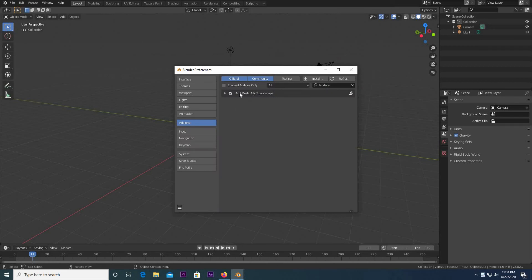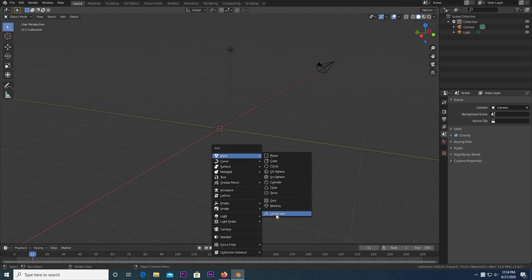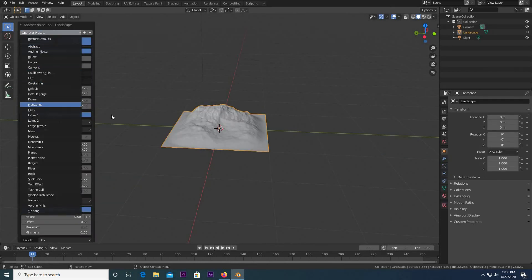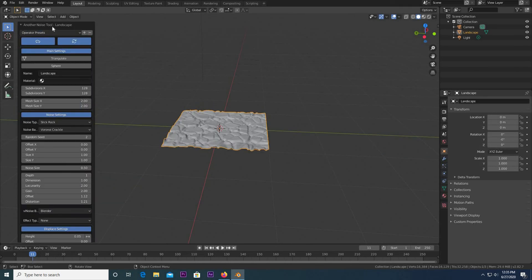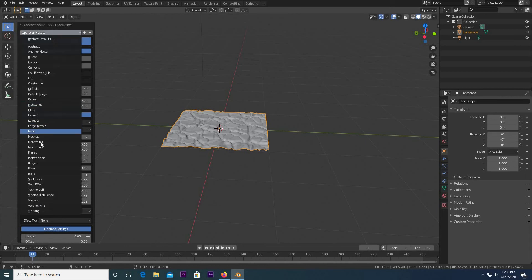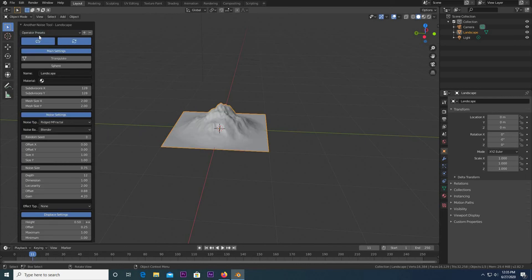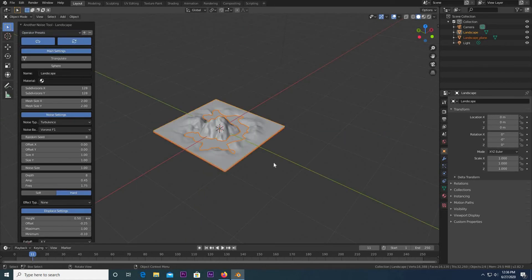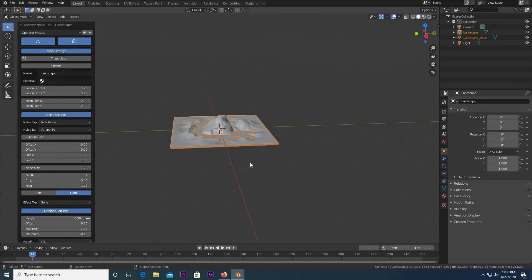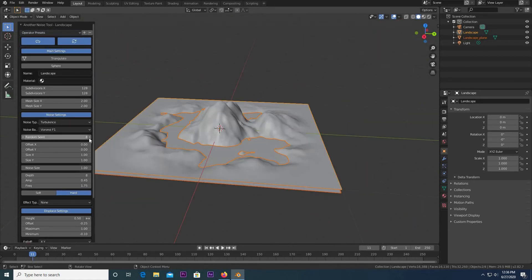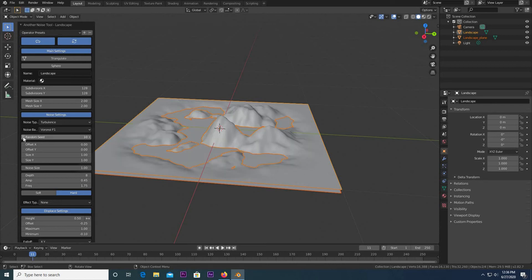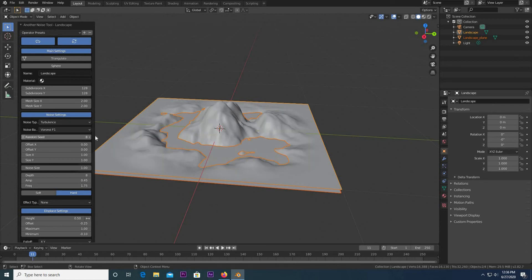Click that, and if you hit Shift-A, Mesh, right down here is Landscape. Once we have this, you have all these operator presets like Flat Stones, Mountain 1, Mountain 2, just things like that. We're going to be using this one. And if you don't want this particular design, right here in Random Seed, you can actually change the layout.